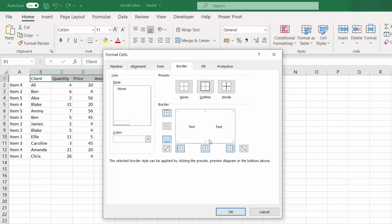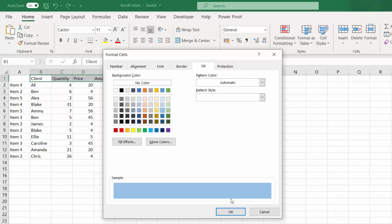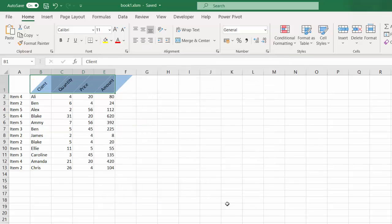Select Inside for the border as well. Then select Fill and select a background color, and press OK.